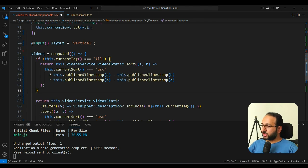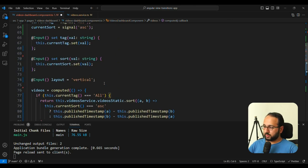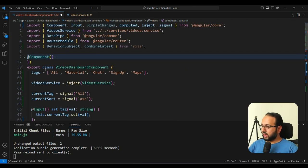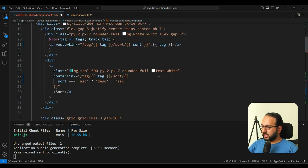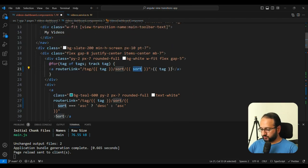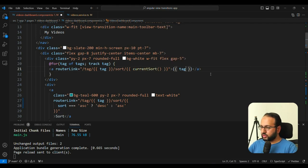So now videos is a signal itself. So we need to change the template to update these things. And let's go to our template now. And let's see what the errors are. So you can see that we have a sort here, but we need to convert that to currentSort. Then we have this tag here, which is the tag from our for loop. So that's fine.